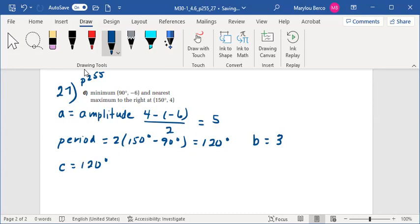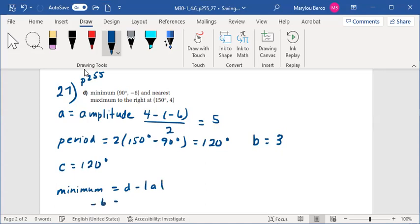The minimum is D minus the absolute value of A, or negative 6 equals D minus 5.